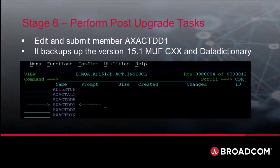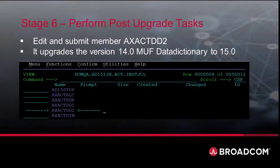The AXACT-DD1 member backs up the CXX and the version 14.0 data dictionary database. The AXACT-DD2 member updates your version 14.0 data dictionary to version 15.0.